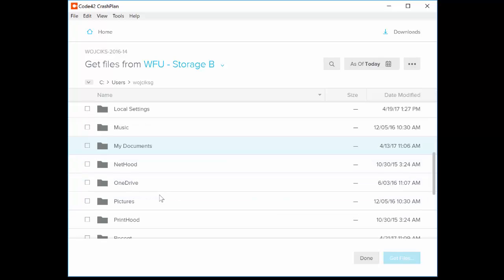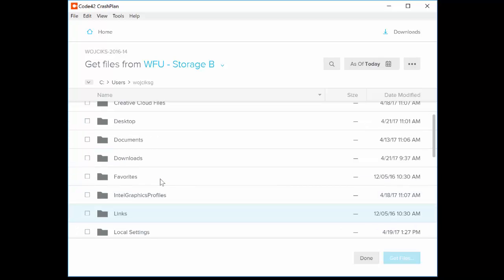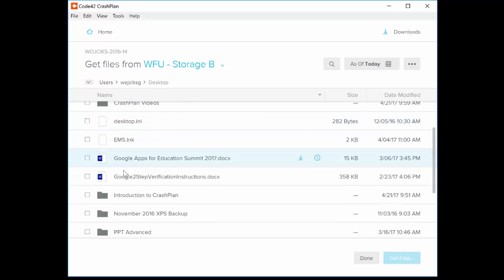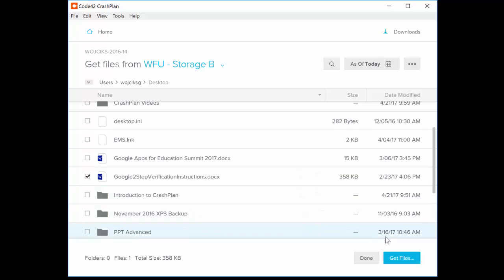Or if you know you're looking for a file that was in your Pictures folder, double-click to expand Pictures, etc. I'll locate a file that was on my desktop, and I'll check the box next to it to begin. Then I'll click the Get Files button.